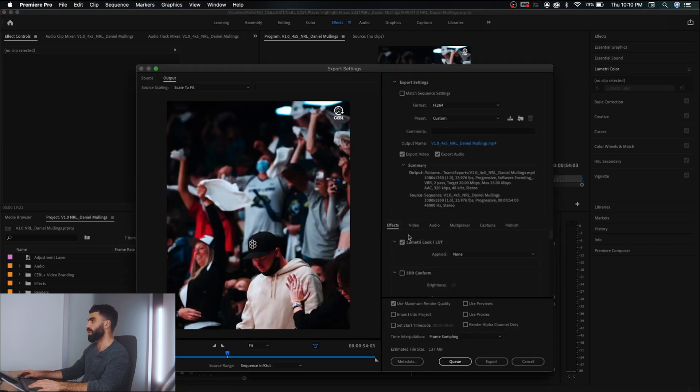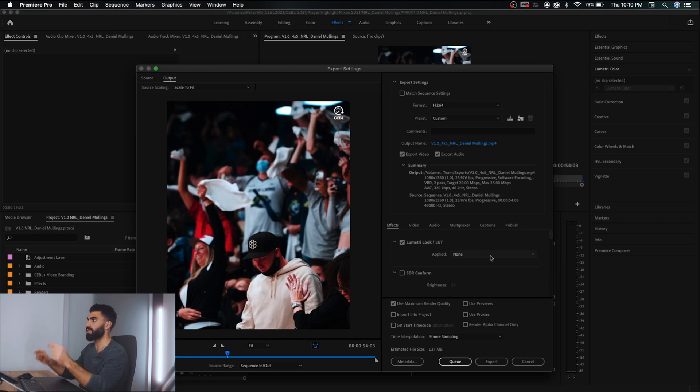The first thing I do is come under the effects panel and apply my QT Gamma Compensation LUT, which is basically a LUT that makes the colors in Premiere Pro actually look the way they look in my editor when I export it — it's a color space thing. I'll link an article below that explains why you need this LUT and what it does. If you're ever having issues where you export from Premiere Pro and the colors in your editor just don't match the colors on your export, this LUT might help you.